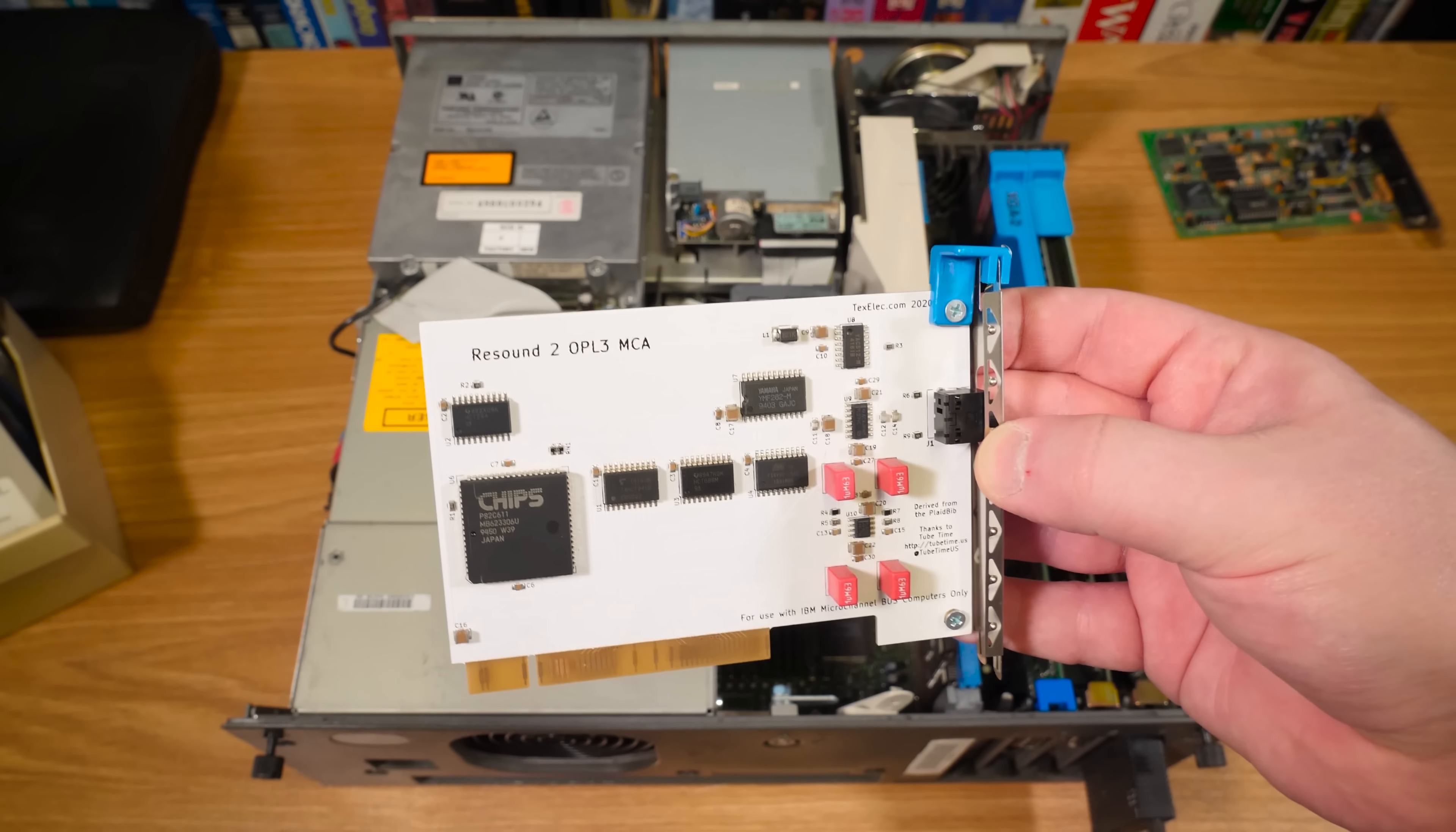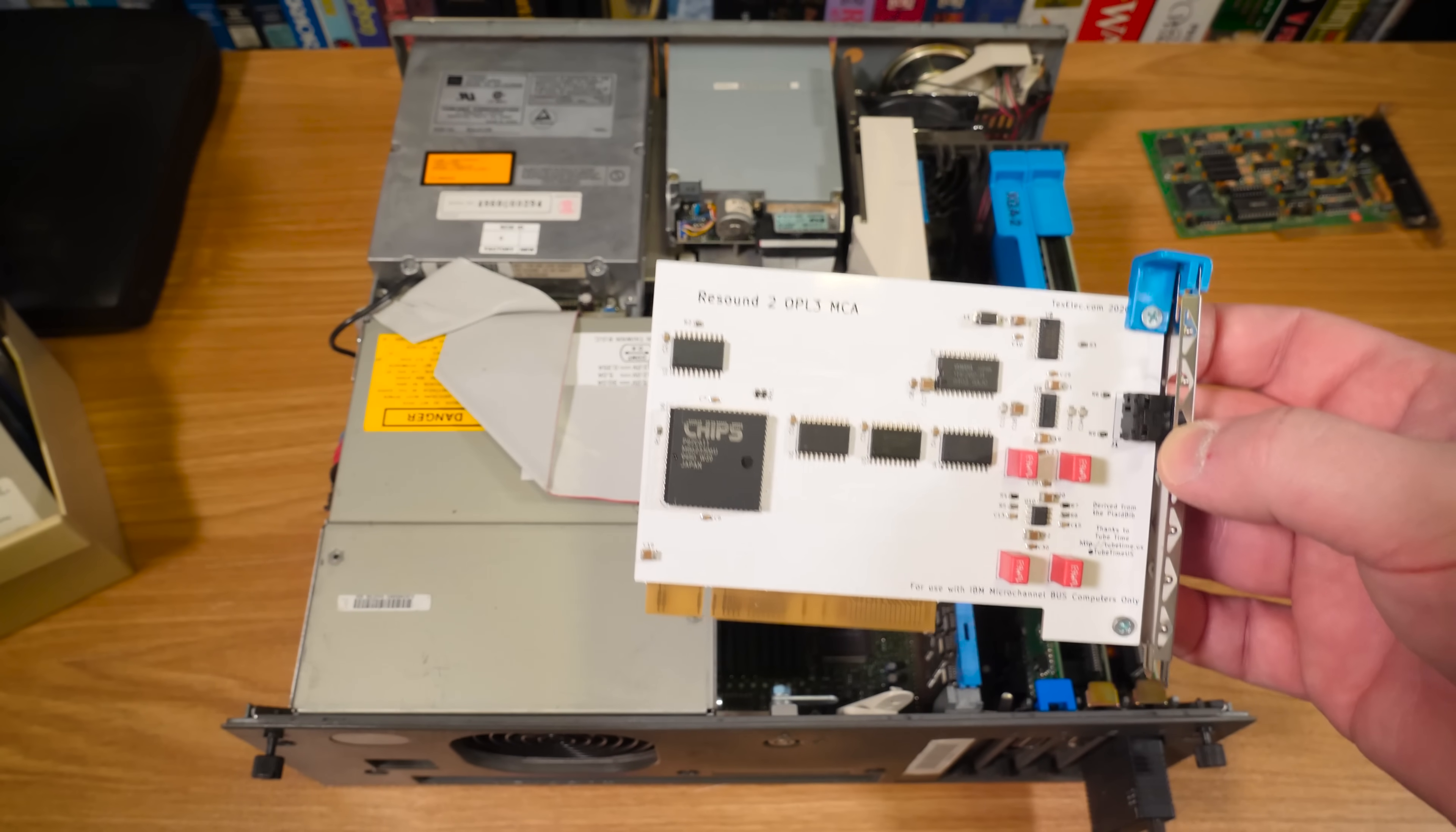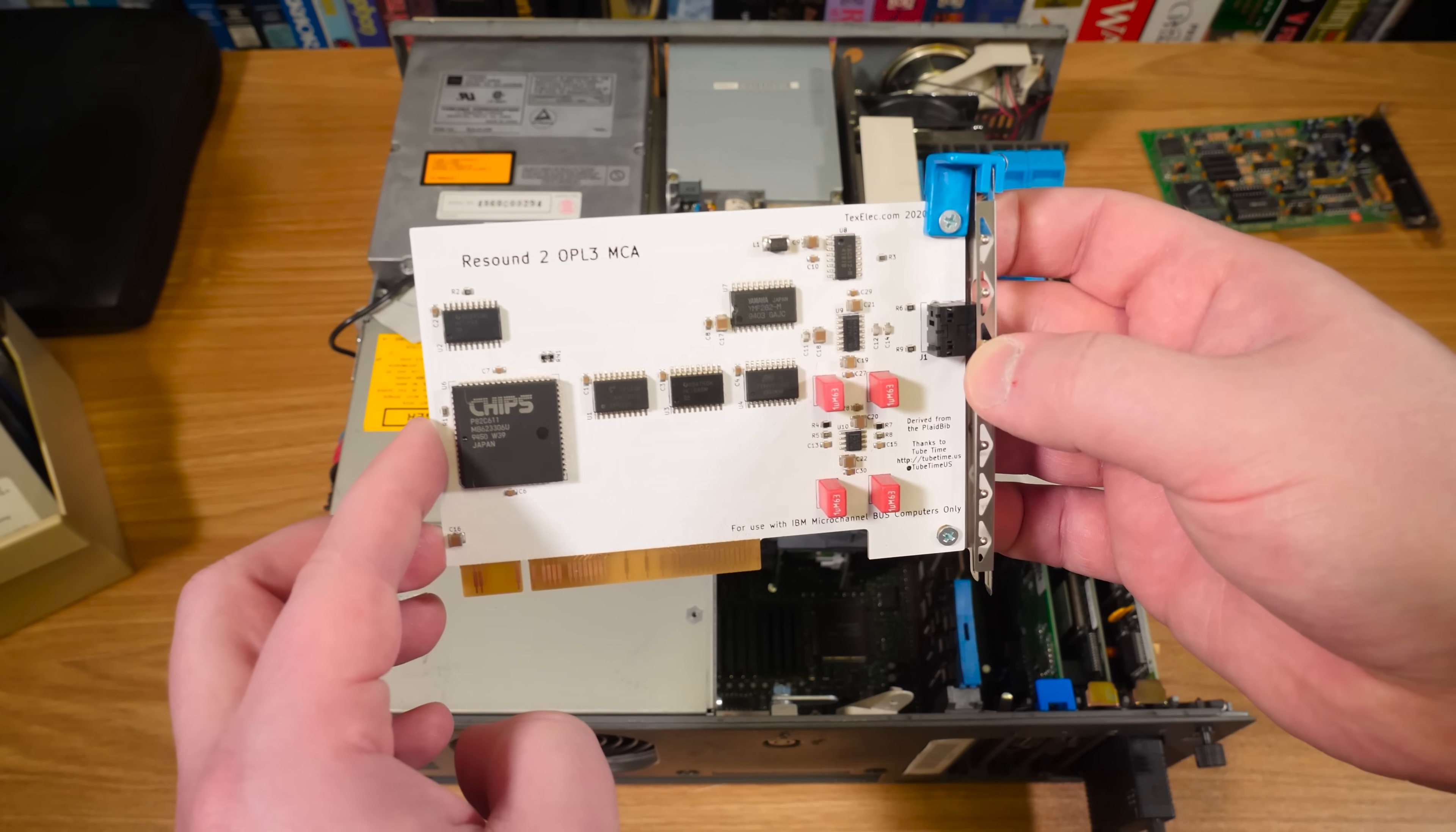This is a $60 sound card which is so cheap compared to the real things you know like the Sound Blasters and Ad-Libs. If you can even ever find one for sale, they're gonna go for an absolute ton.